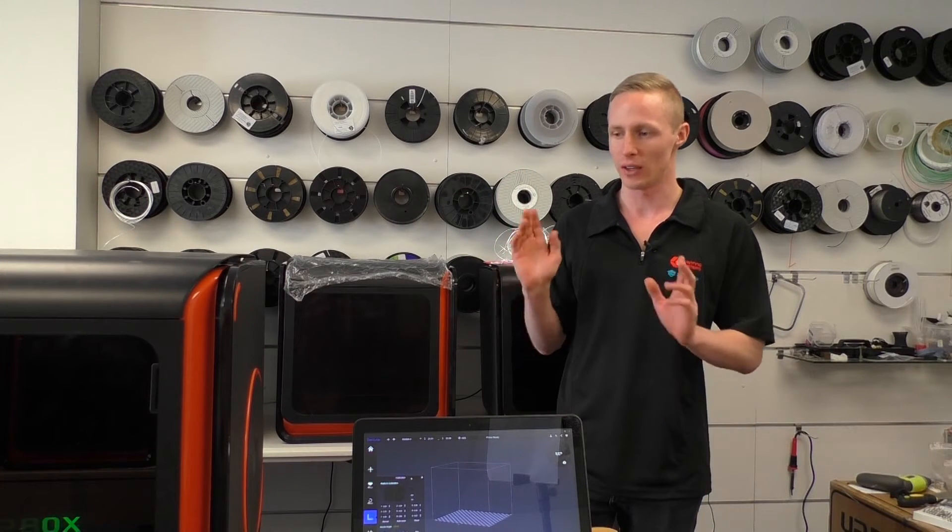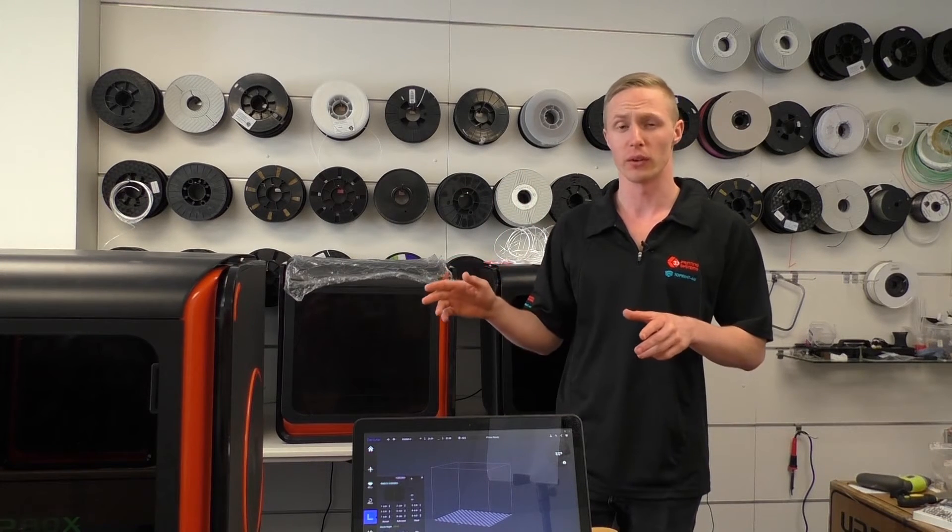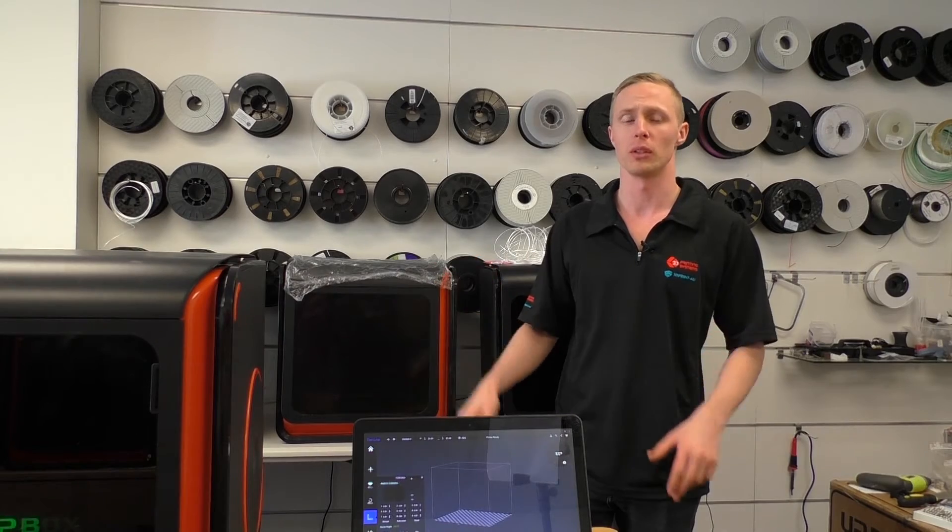Hi, my name's AJ, I'm from 3D Printing Systems, and today we're doing a video to show you how to manually level the bed on your Upbox 3D printer.